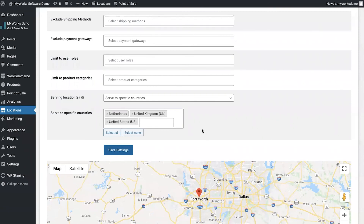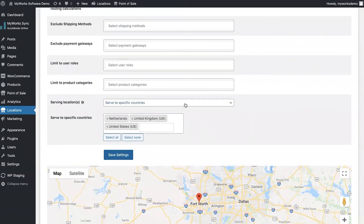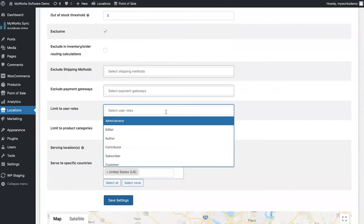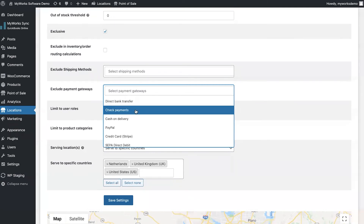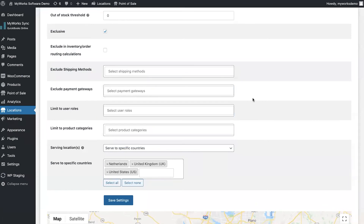There are a few more options at the location level. You can limit user roles — for example, if one of your warehouses is only for wholesale customers, only wholesale customers can order from there. You can also exclude payment gateways, which is especially useful for global users who have different companies in different countries and need to use different payment gateways and send payments to different bank accounts.